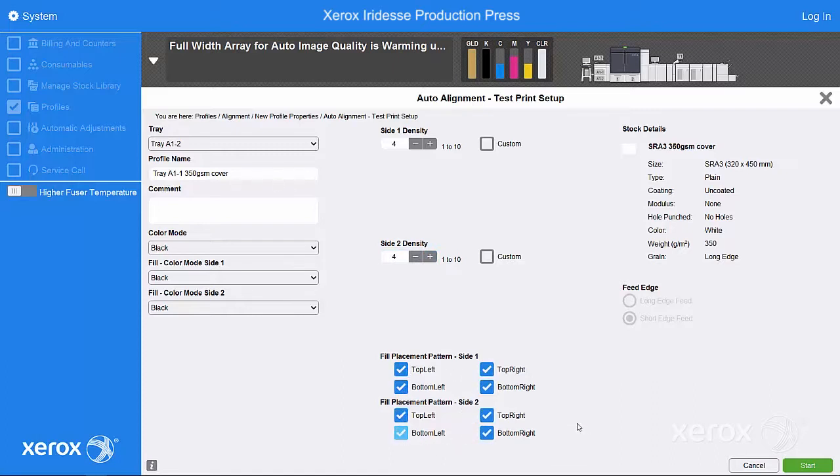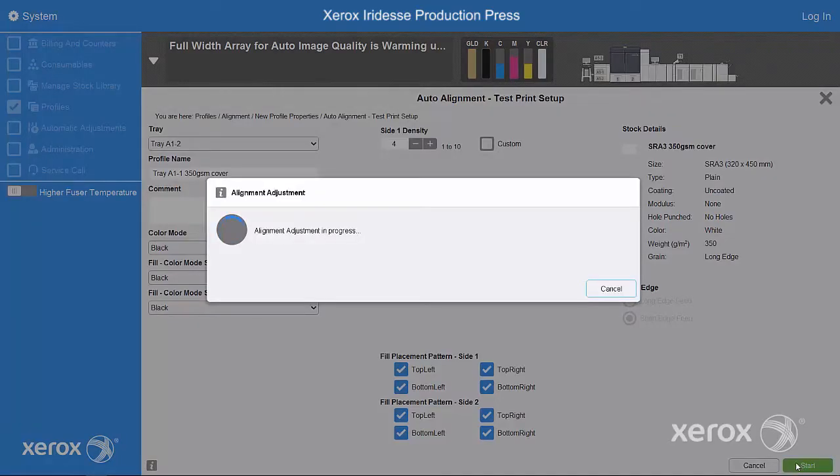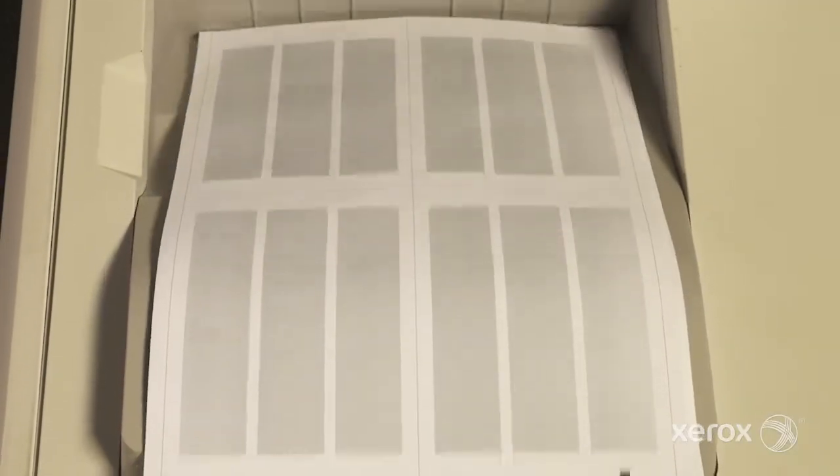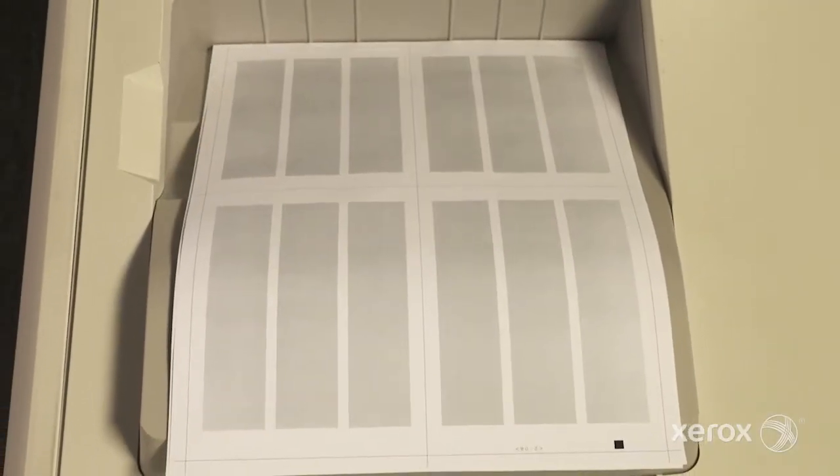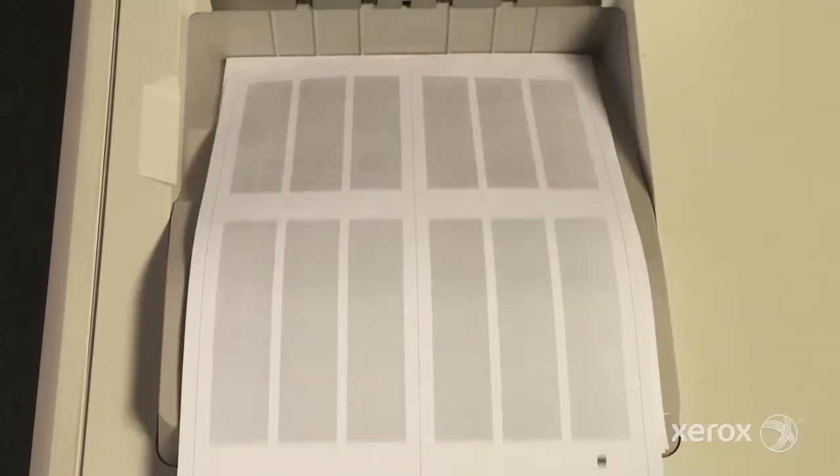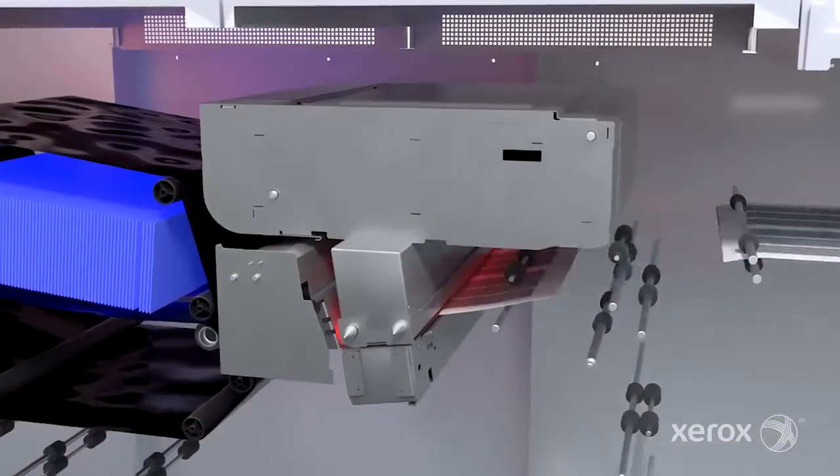After you select Start, a window will appear showing the press's status. Your press will begin printing pages with a test pattern. As each test sheet prints,